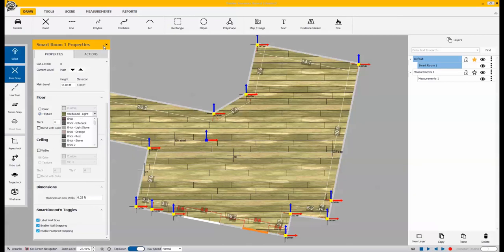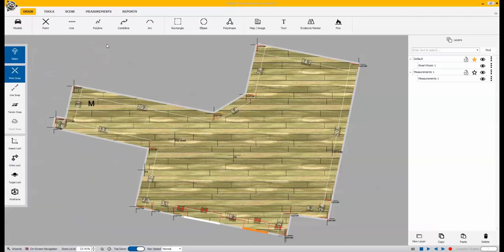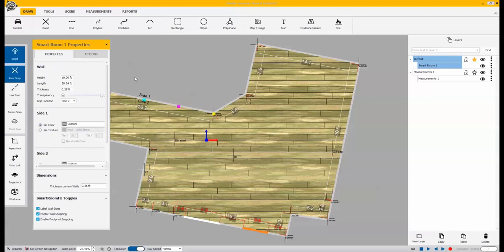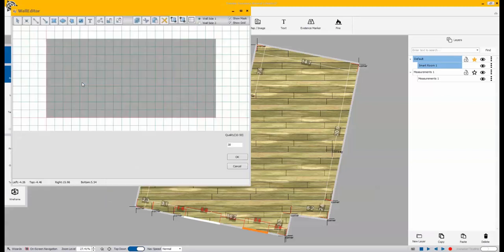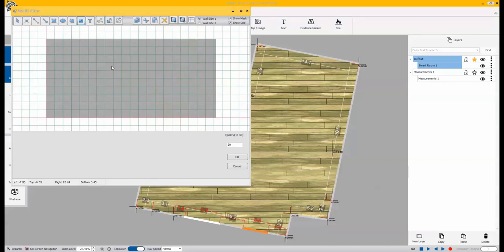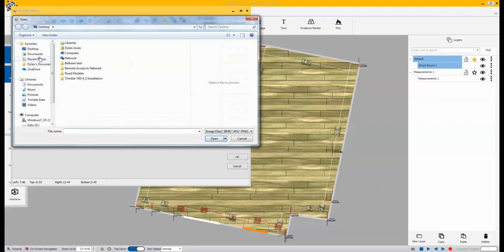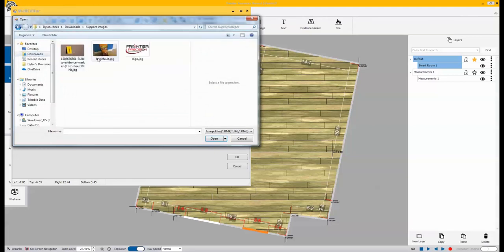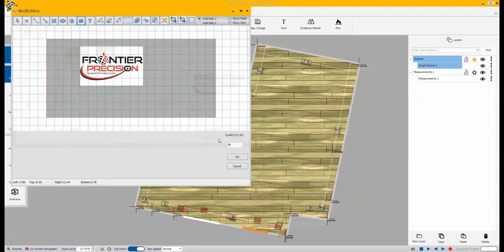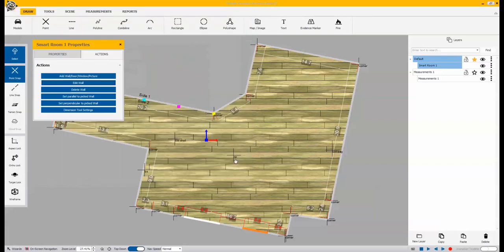When I open this up, you'll see that I have the ability to work in a specific area on that wall and I can apply a picture or I can maybe apply some damage or something else specific on an individual wall. This one will just say that there was a picture on the wall. I'll bring that photo in and it pastes it directly on the wall.